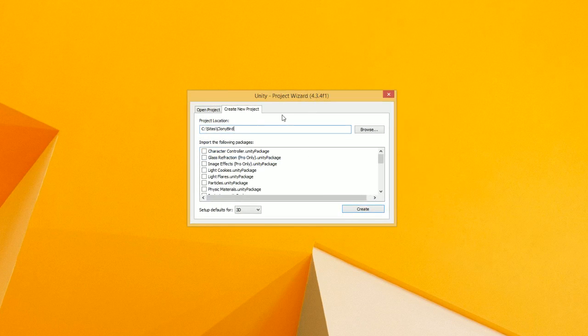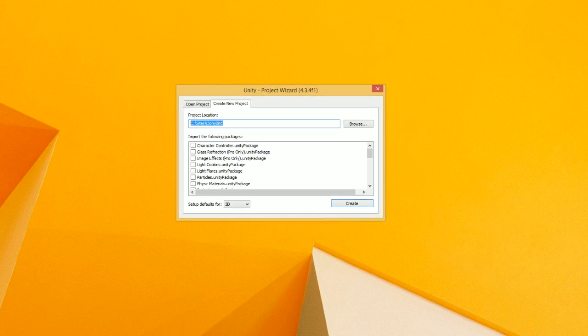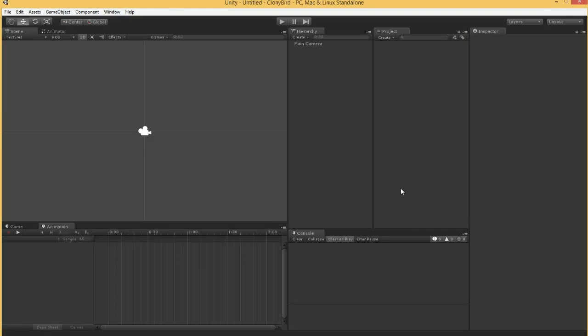The 2D tools have been out for a couple of months now, but we haven't really done a video for it. So let's create a new project, store it in a location, set up our defaults for 2D, and hit Create. The Unity 3D 2D tutorials — that's kind of a weird way to say it — are pretty straightforward.